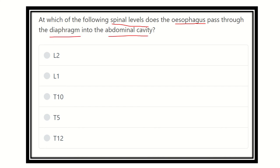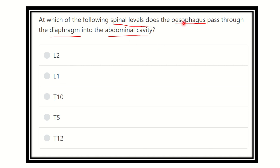The options are: Thoracic 10 vertebral level, Thoracic 5 vertebral level, and Thoracic 12 vertebral level. We have to find the correct option — the vertebral or spinal level at which the esophagus passes through the diaphragm into the abdominal cavity.